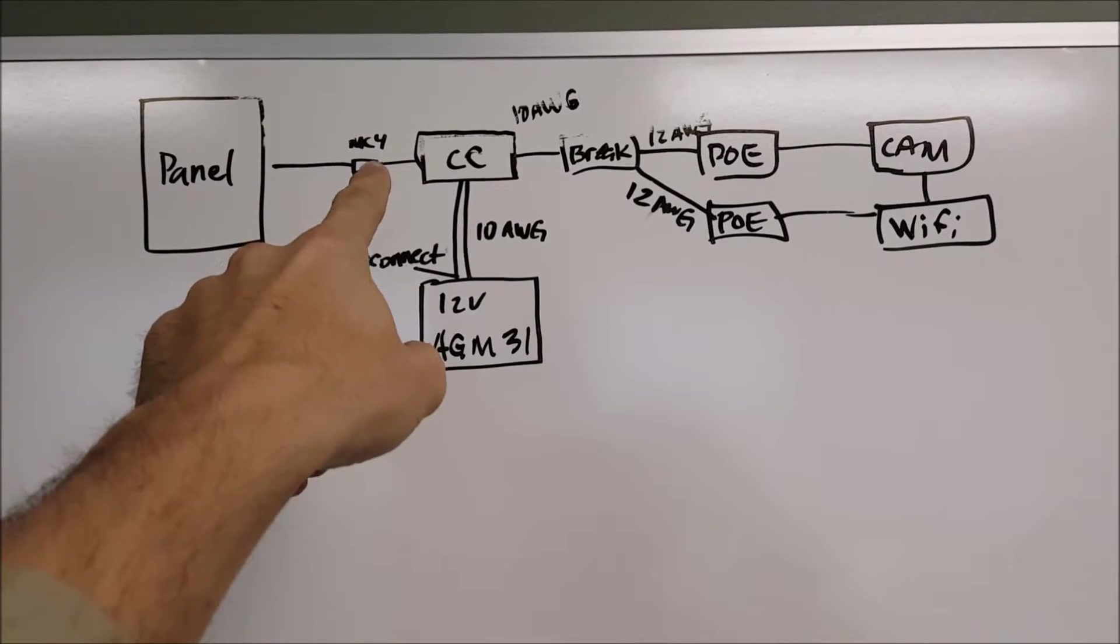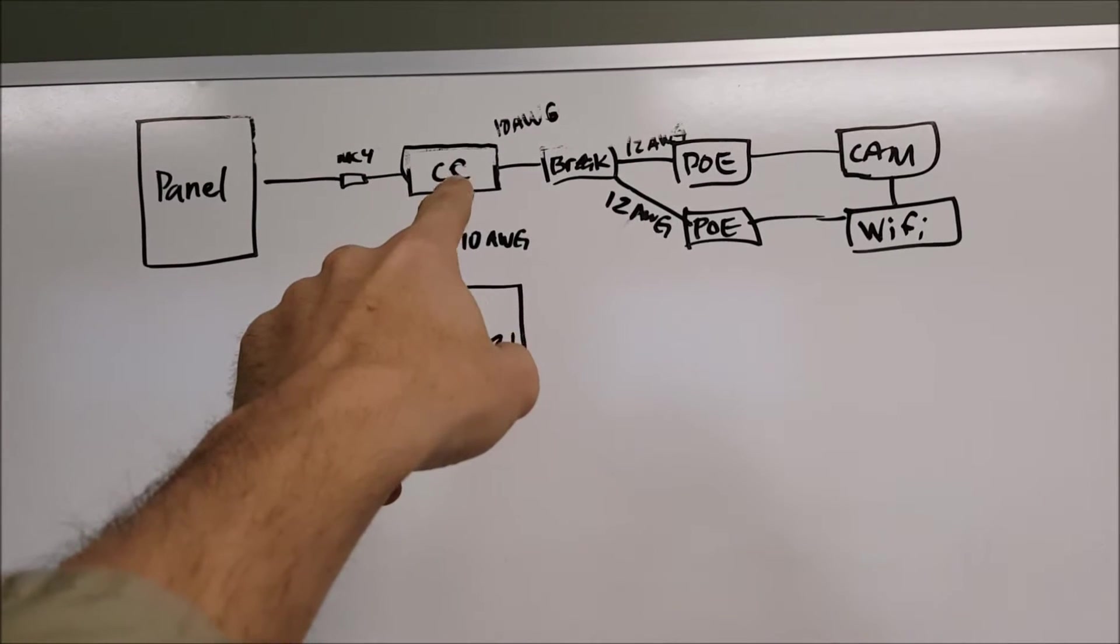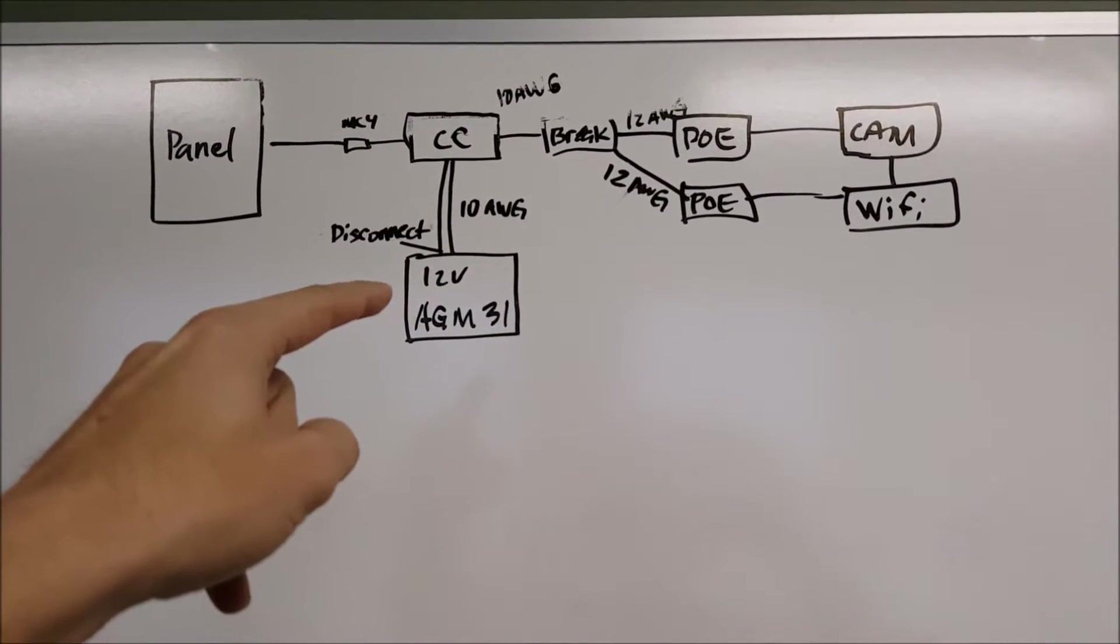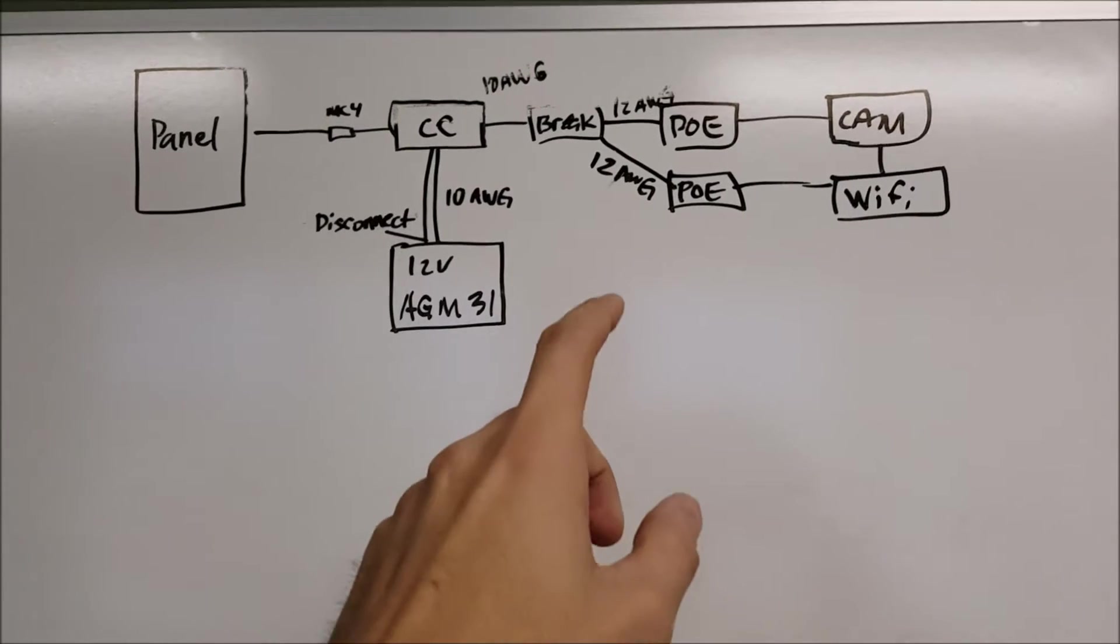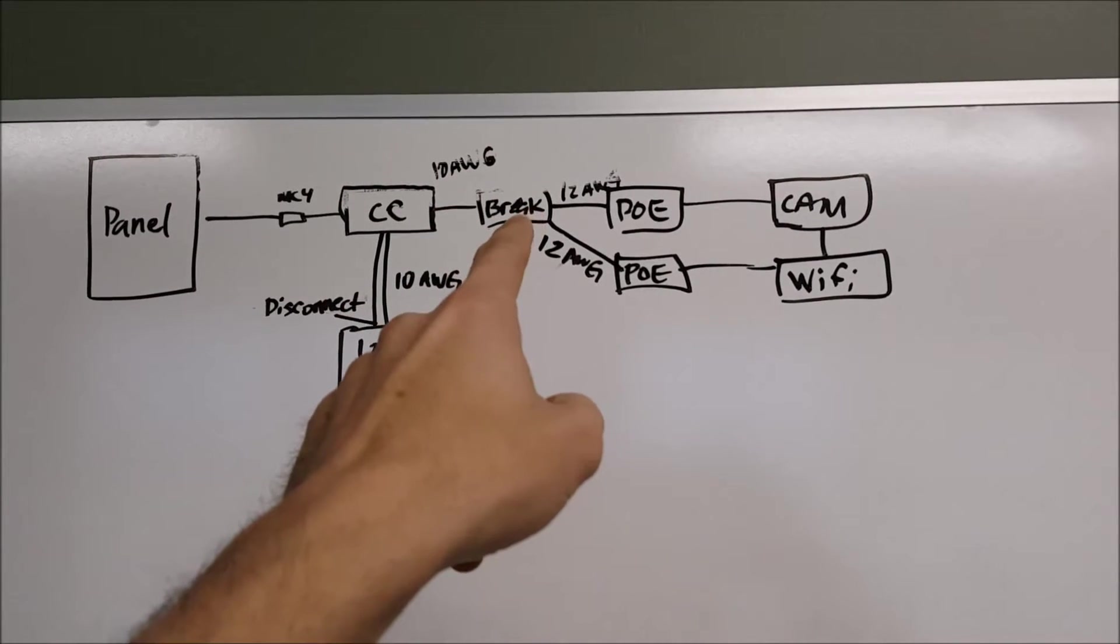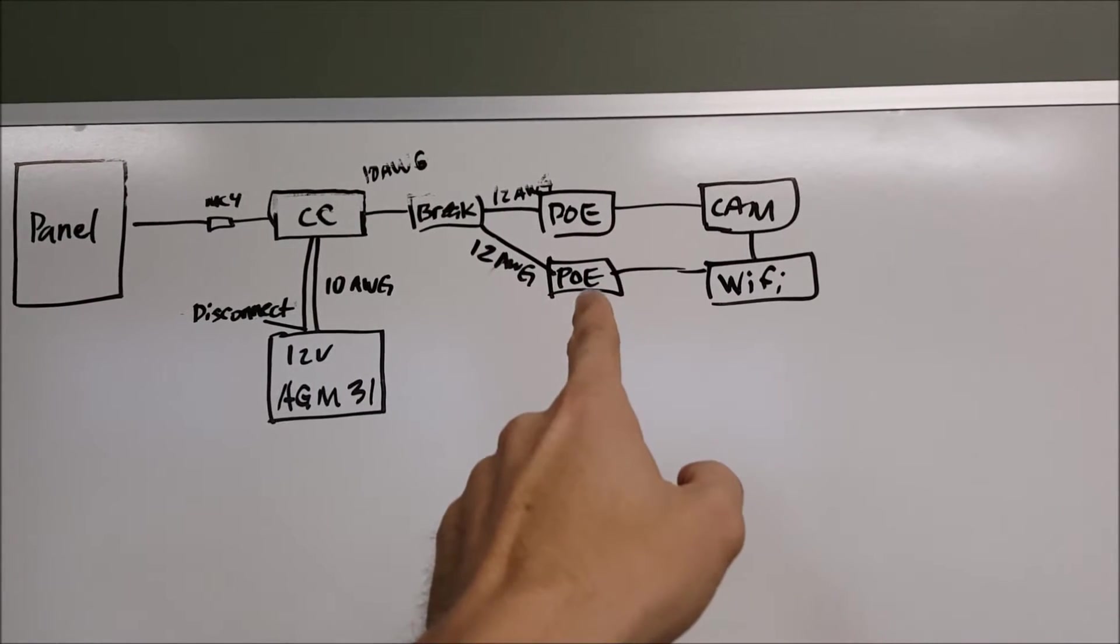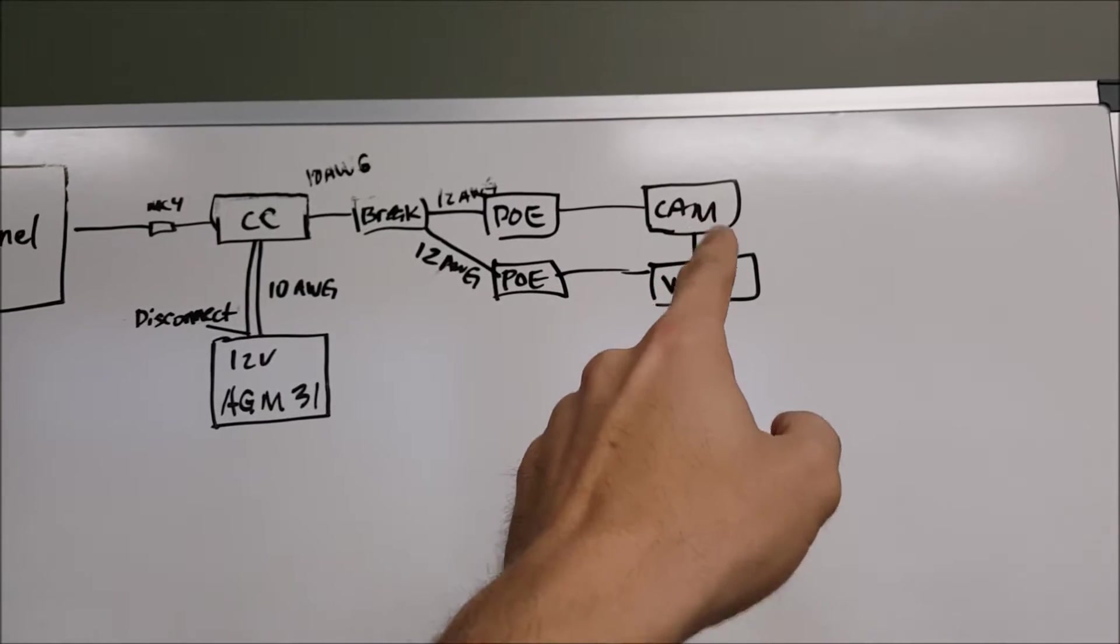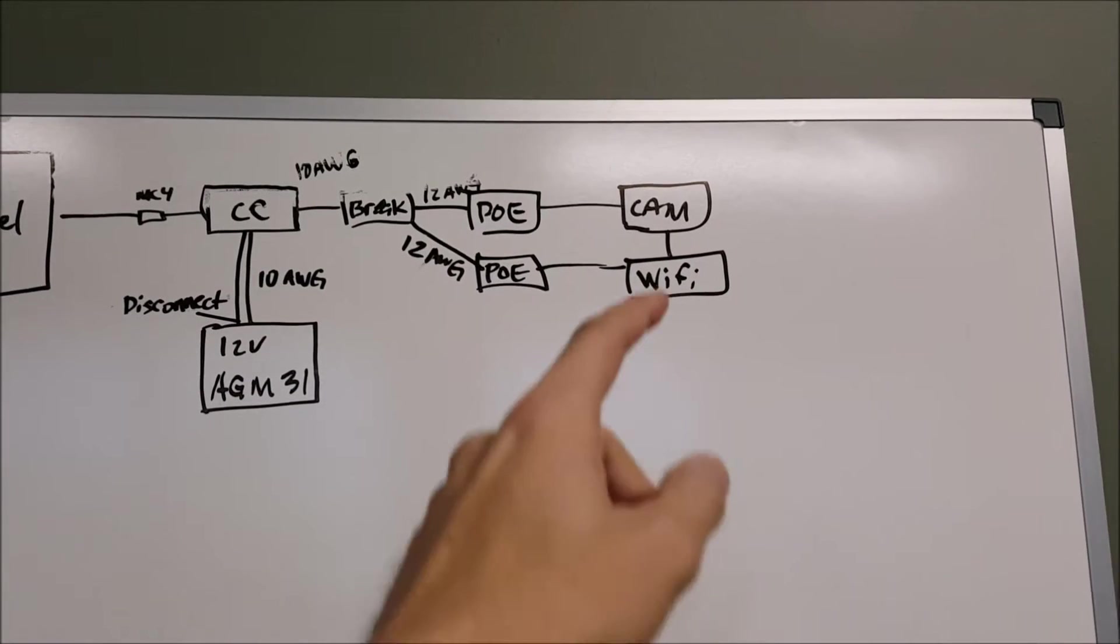Come off the back of the panel, connect via MC4 connectors, and then another wire will go into the charge controller. This will be 10 gauge. Then we'll have 10 gauge wire to the battery and there will be a disconnect on one of the terminals there on the battery. Off the other side of the charge controller on the load side will be 10 gauge and onto a breaker, and then it splits into 12 gauge to go to the power over ethernet injectors which will provide power to the Wi-Fi device and also to the camera. So that's how the camera and the Wi-Fi device, which are the two loads, that's how they get their power.